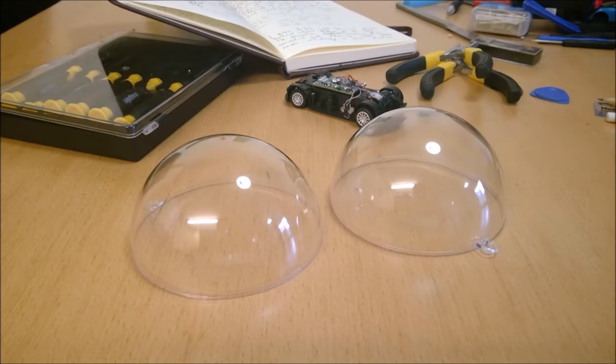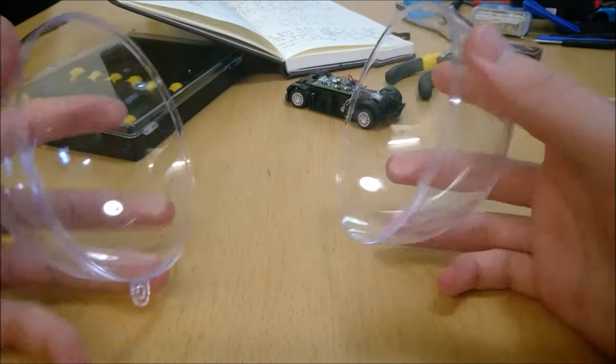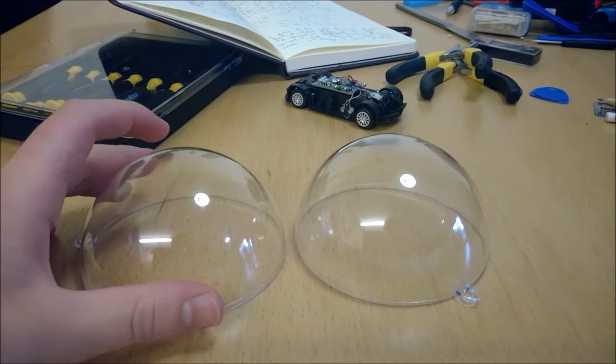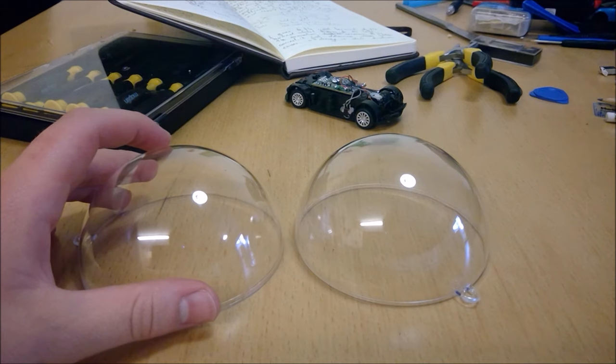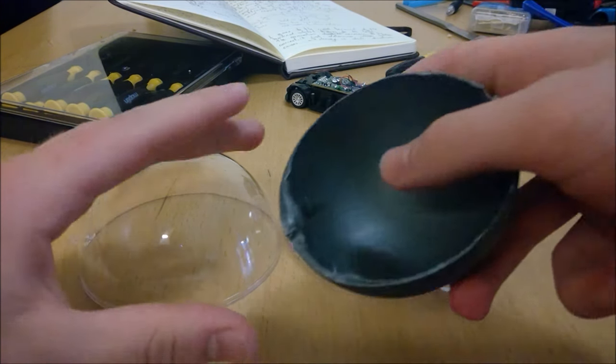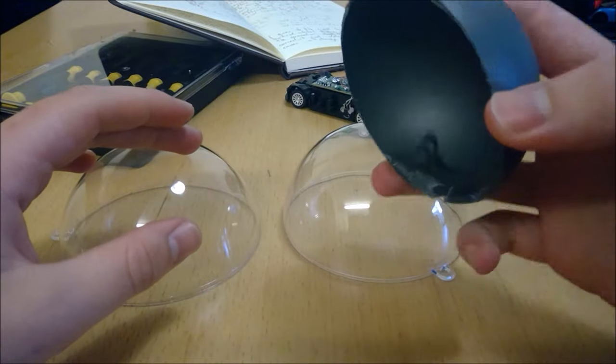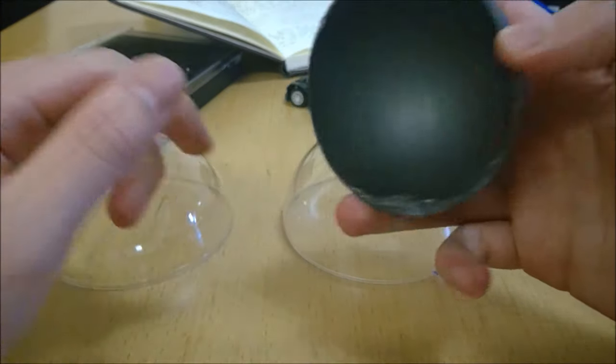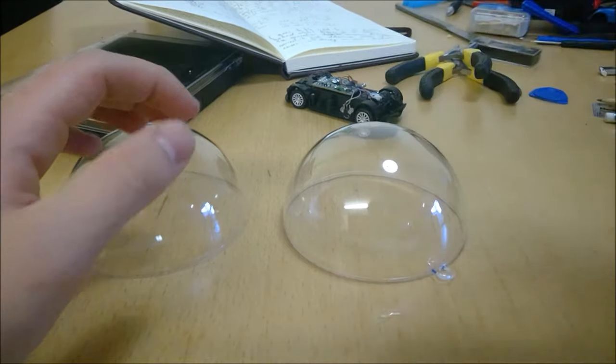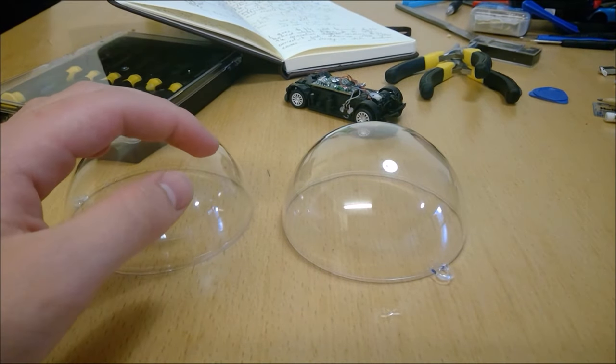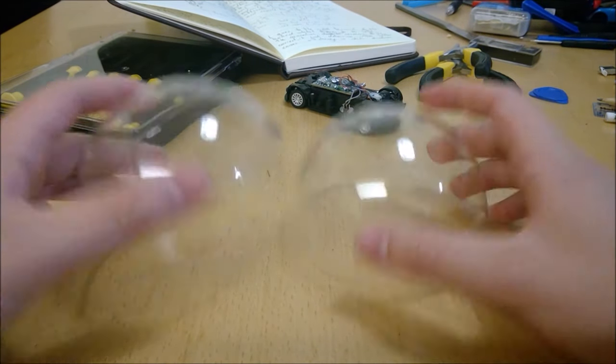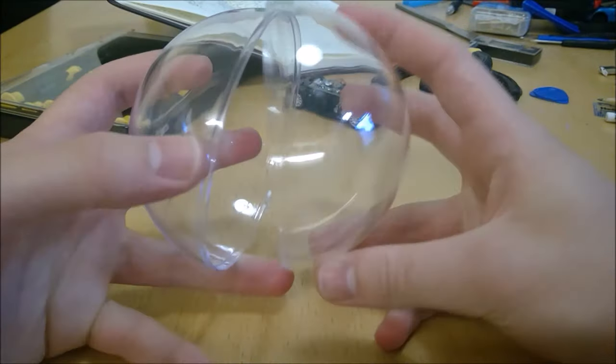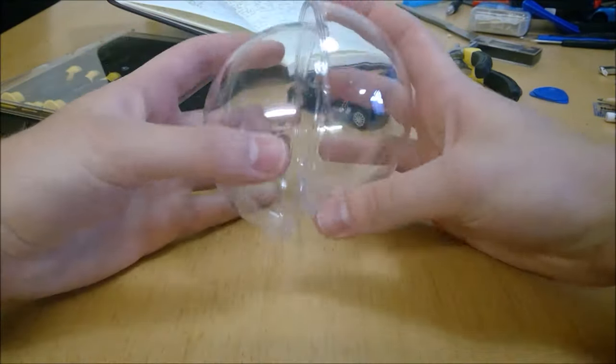We're going to start by using these acrylic baubles or fillable ornaments to make the body of the droid. I originally started with a cheap ball for 50p, cutting it in half, but it has imperfections inside that would make it difficult for the ball to run properly. So I decided to spend more on these baubles, although they were still very cheap for what they are.